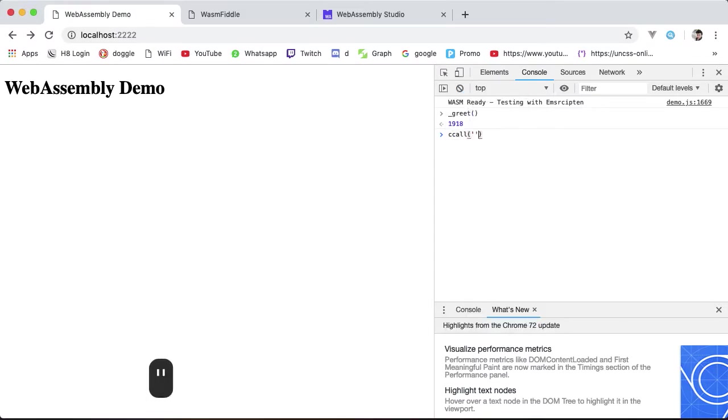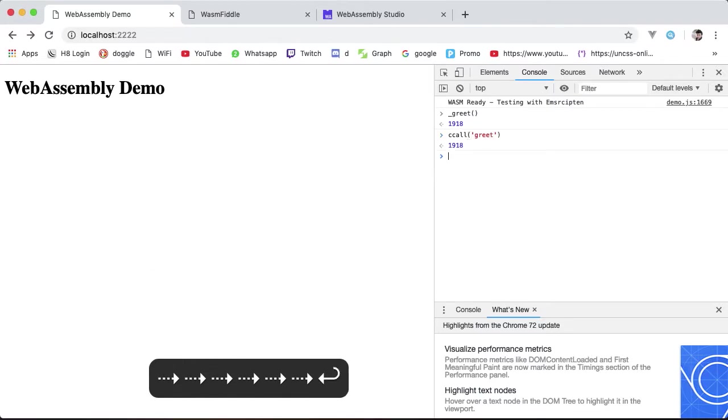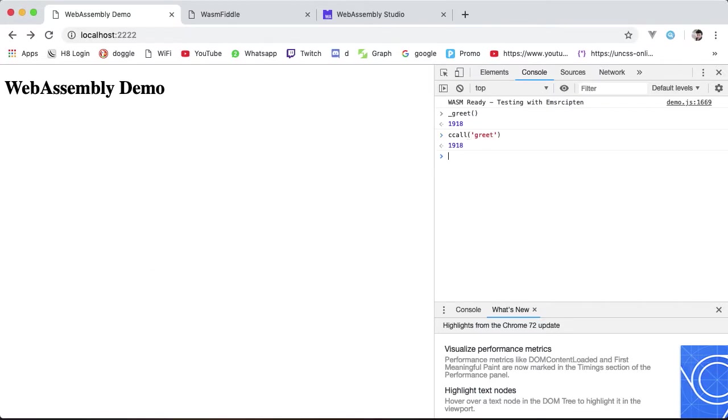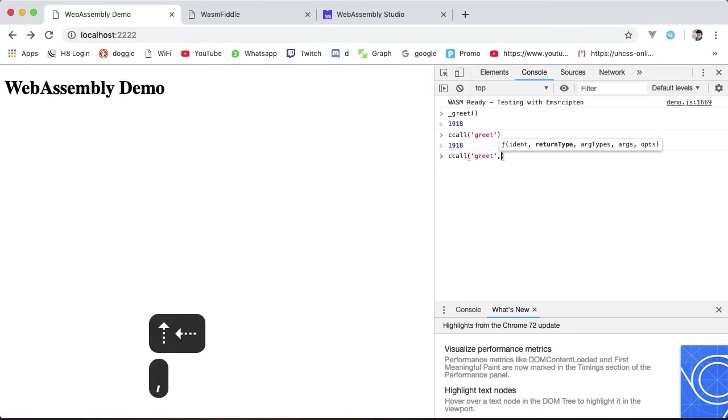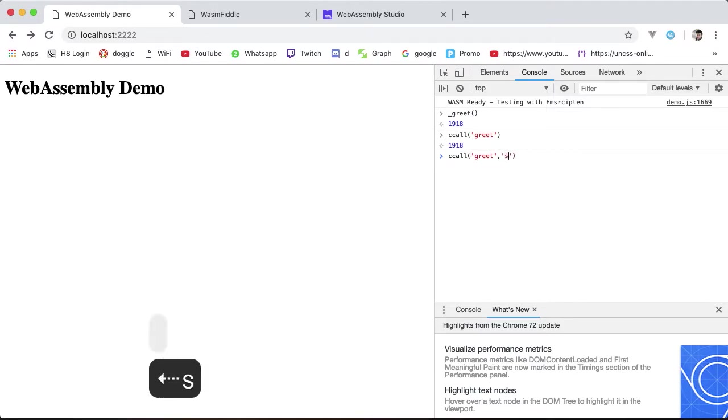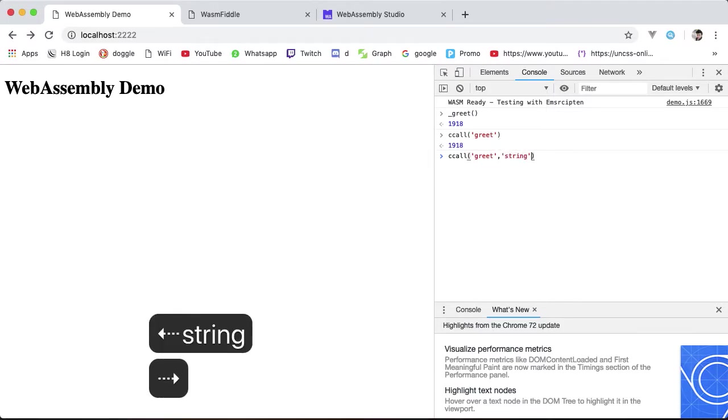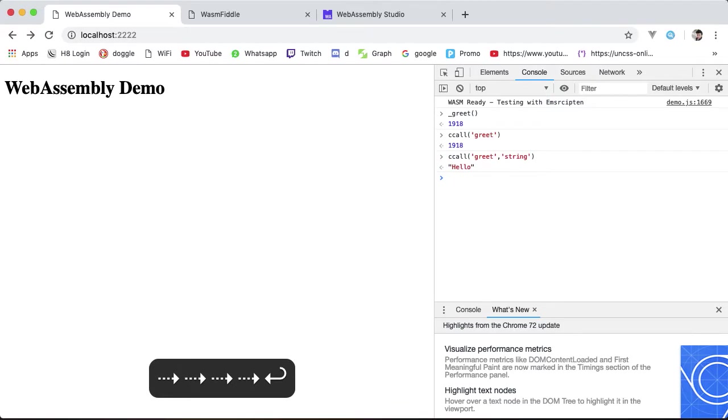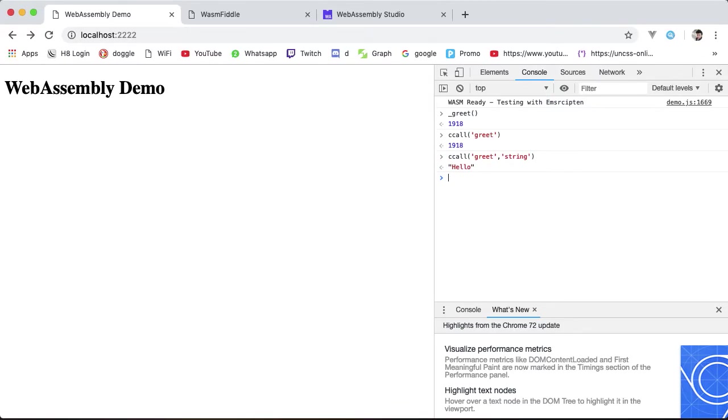By using ccall, same thing as before, but we can tell ccall what we are expecting from this function. The second argument being the expected return type, which is string. Enter that. And this time we get the return string from memory: Hello. A lot easier than figuring it out ourselves.